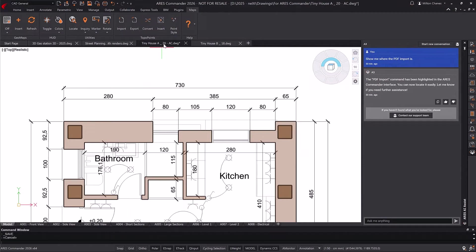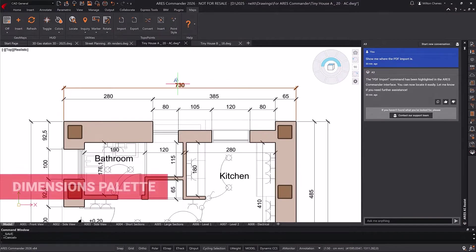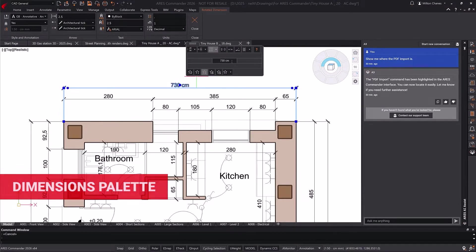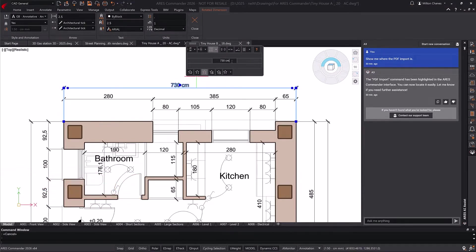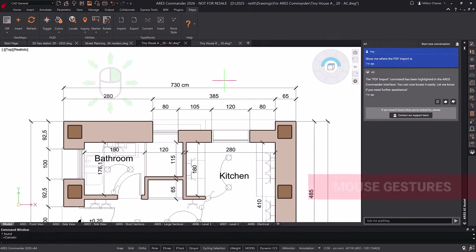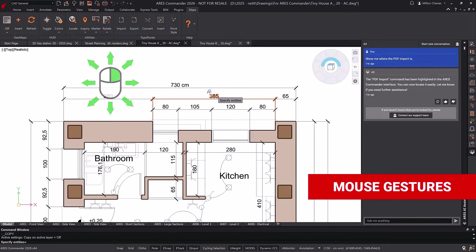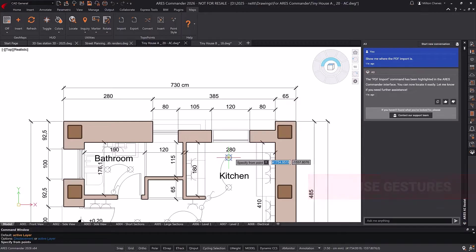Some of the exclusive CAD features include the Dimensions Palette to quickly customize your dimensions, and Mouse Gestures to trigger up to eight custom shortcuts with a simple movement.